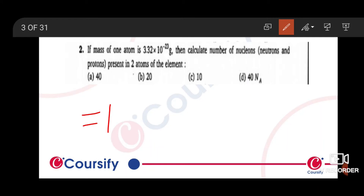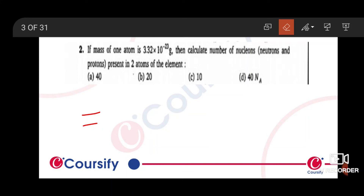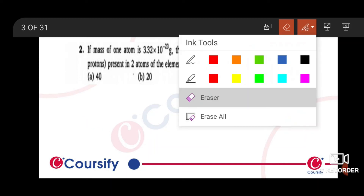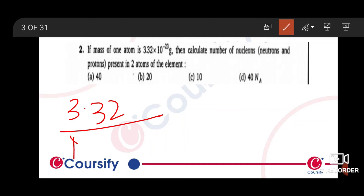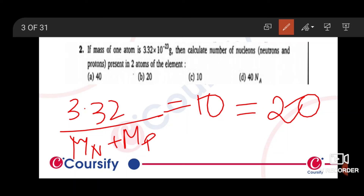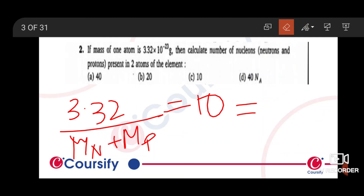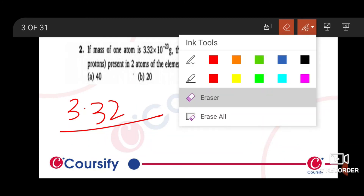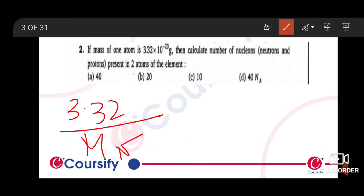As you get 20 neutrons per atom, for two atoms you will multiply by 2. So the total number of neutrons in two atoms is 40. You can use this technique — divide to get the number of neutrons, which gives 20 per atom, and then multiply for two atoms.